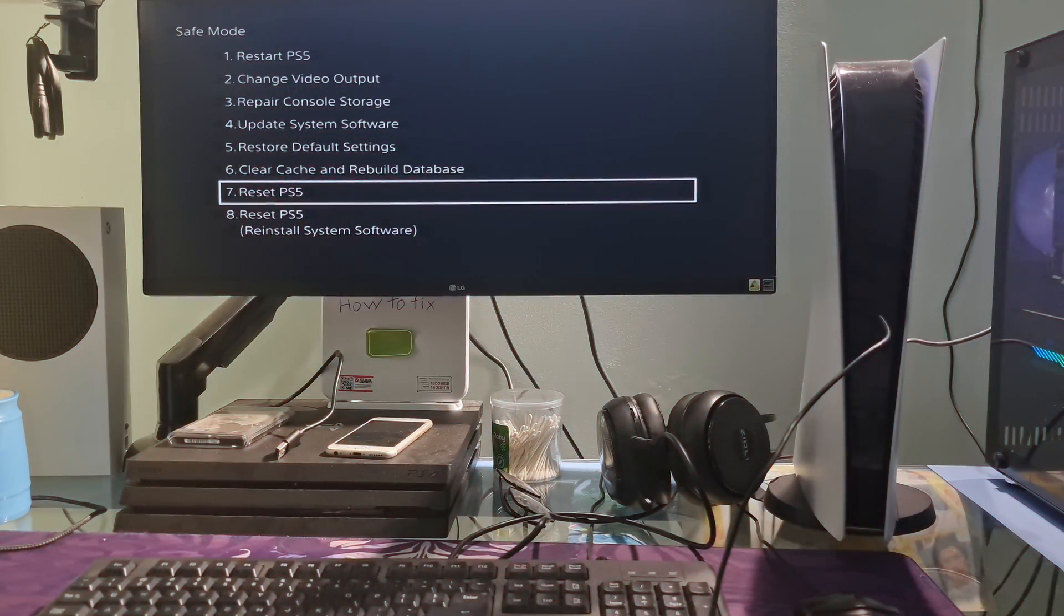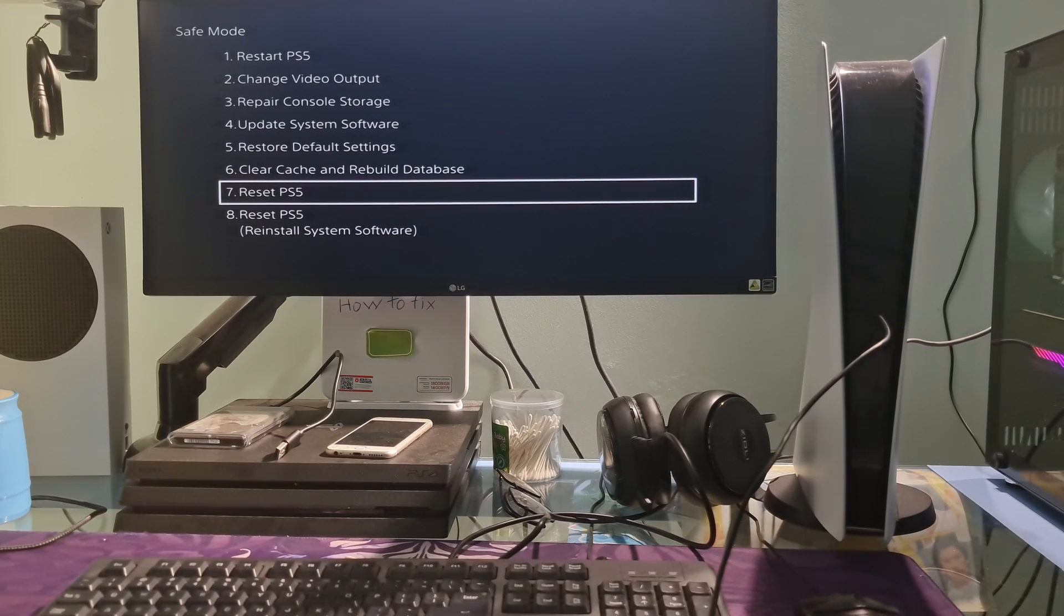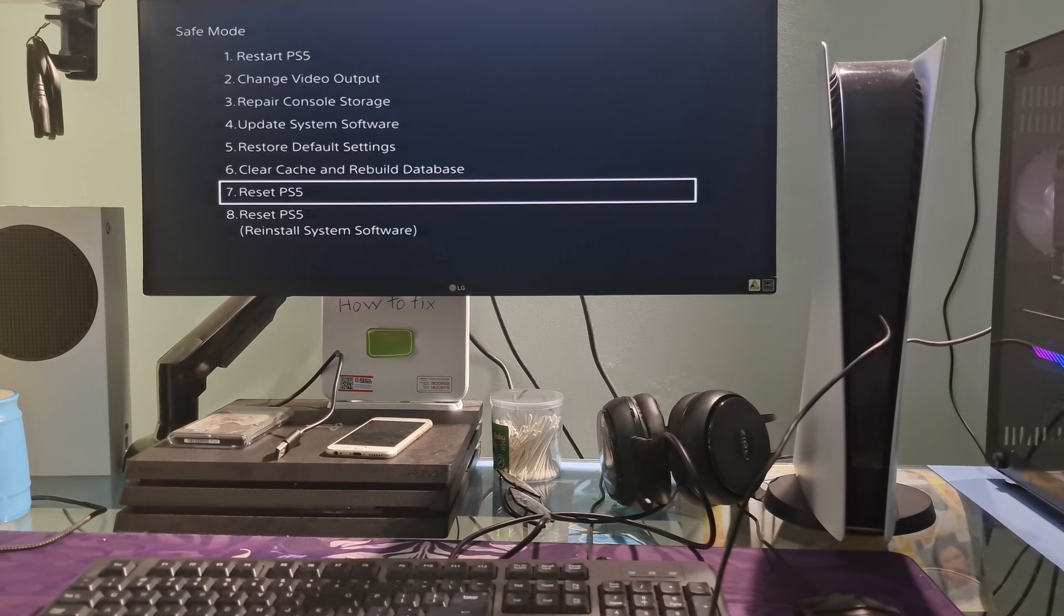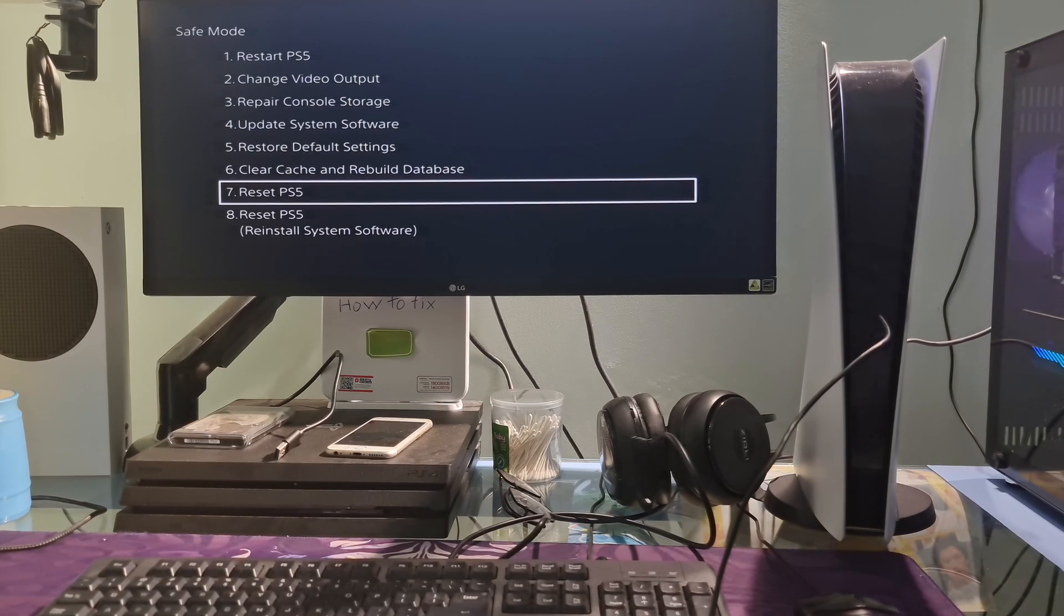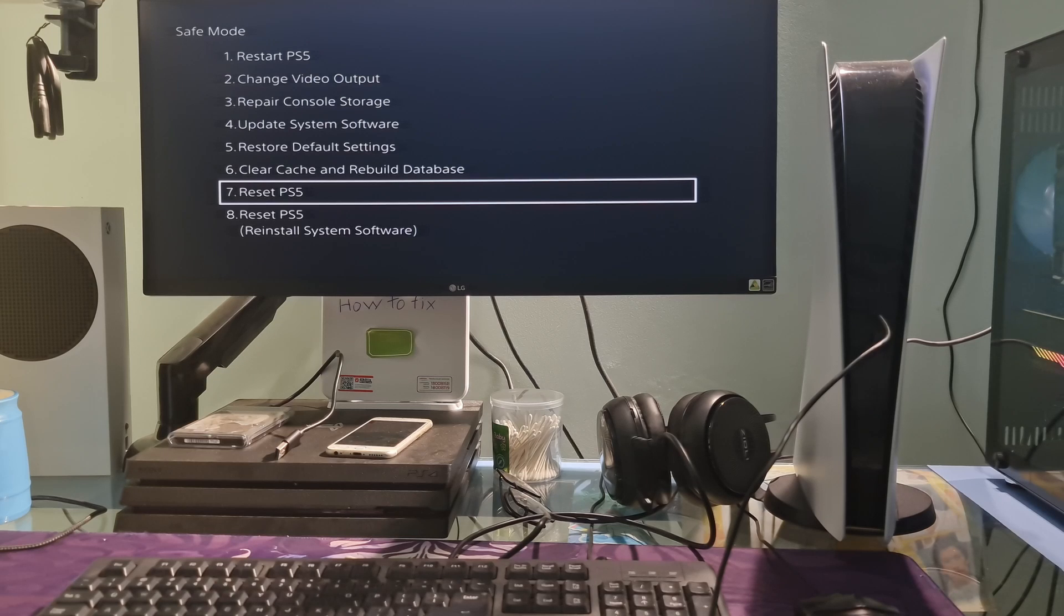The cause of this problem is that the PS5 lost power while it was still operating. PS5's programs and operating system have a very complex operating mechanism and must be turned off according to the correct procedure so that data is stored safely.